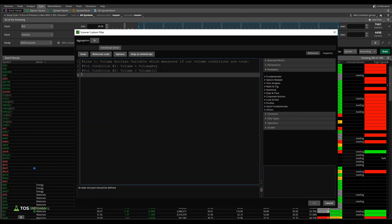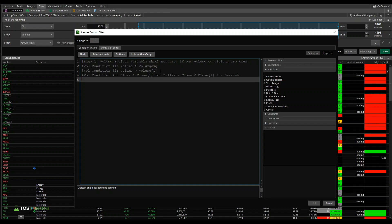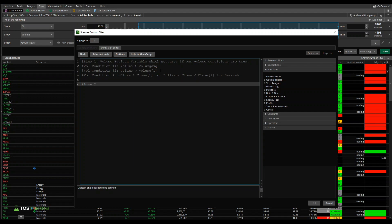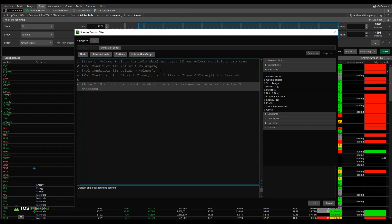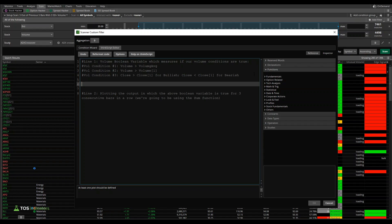Our third condition is going to be around that close variable that we just saw to make sure we scan for green bars for our bullish trades and then red bars for our bearish trades. So there we have close is greater than the previous close for bullish, and then close is less than close one for bearish. So these are the conditions, three different volume conditions that this volume boolean variable needs to account for. Once we have that line written, line number two of our code is going to be quite simple, and that's going to be plotting the output in which the above boolean variable is true for three consecutive bars in a row. And for this, we're going to be using the sum function. That's pretty much it. It's a very straightforward scan, but you'll see just how effective it is in terms of helping you find places in which that condition is true, like we saw in GM.